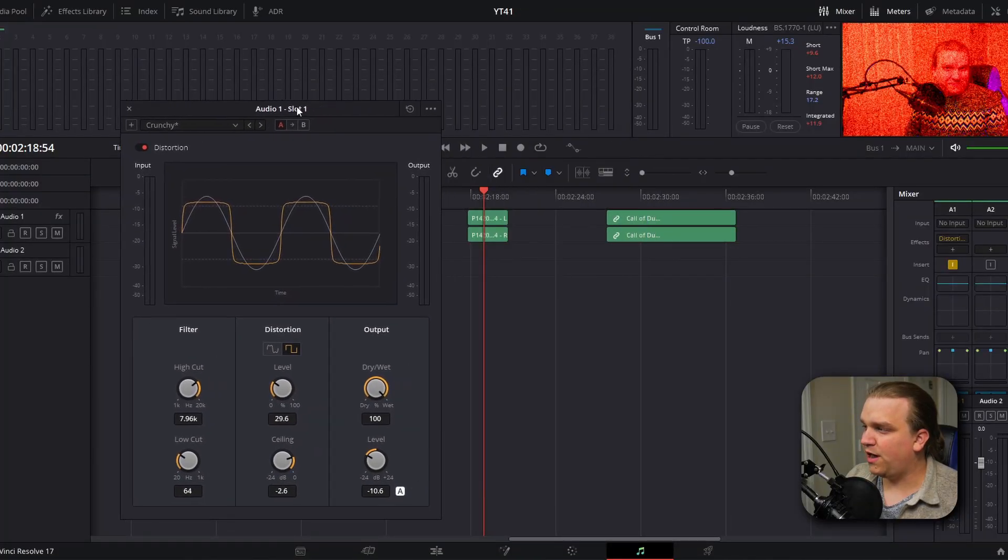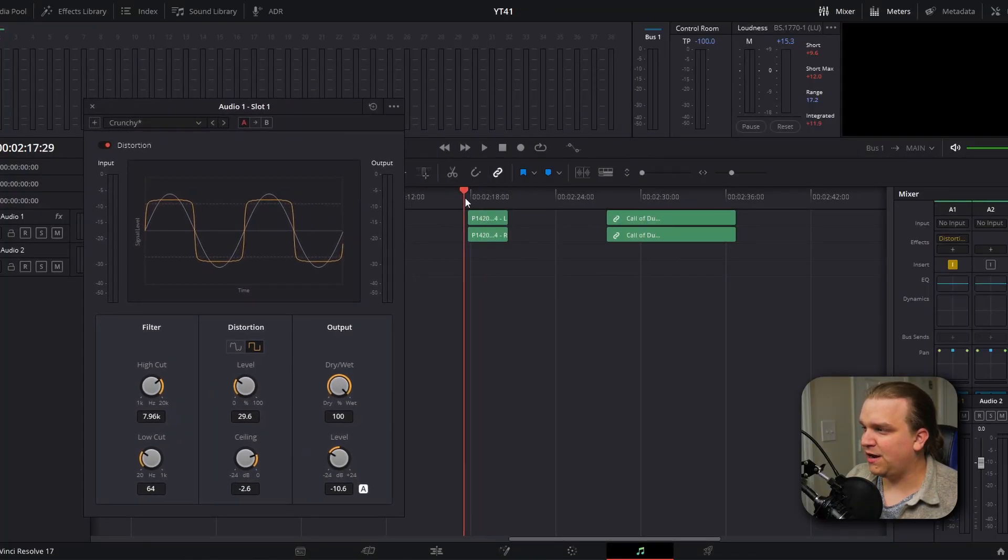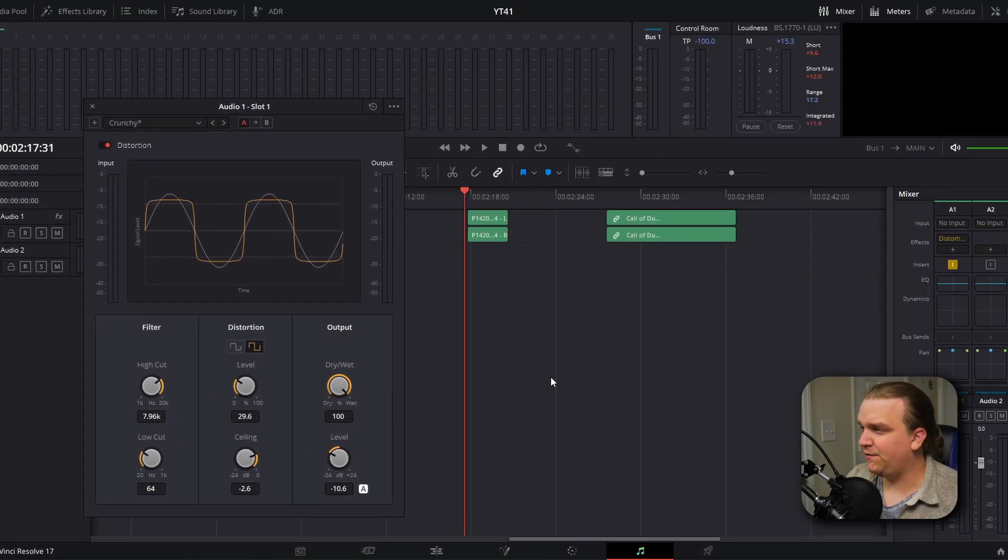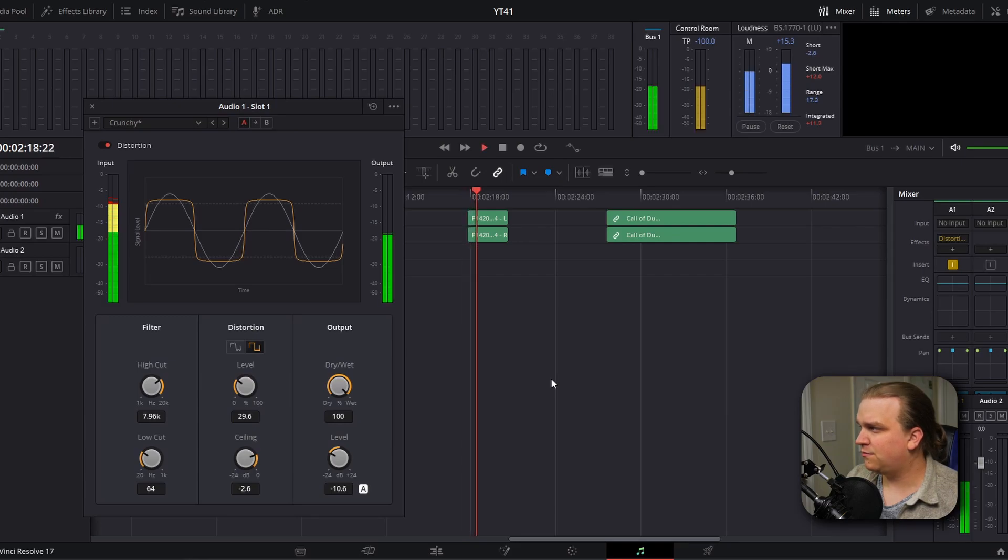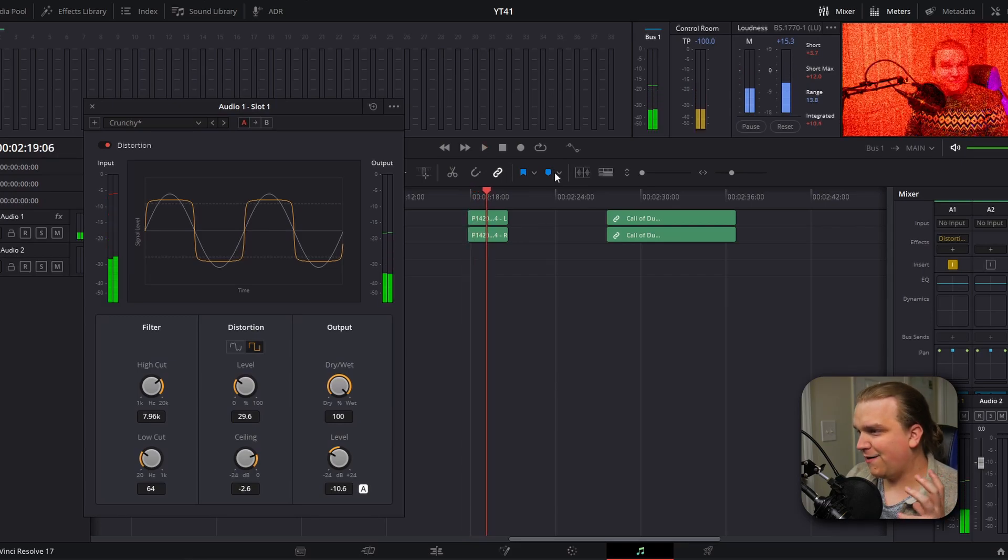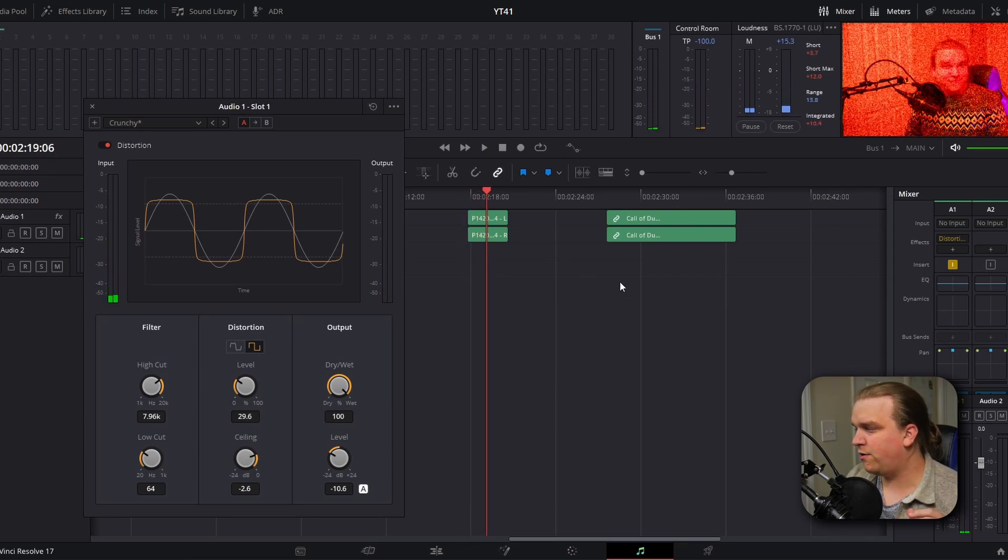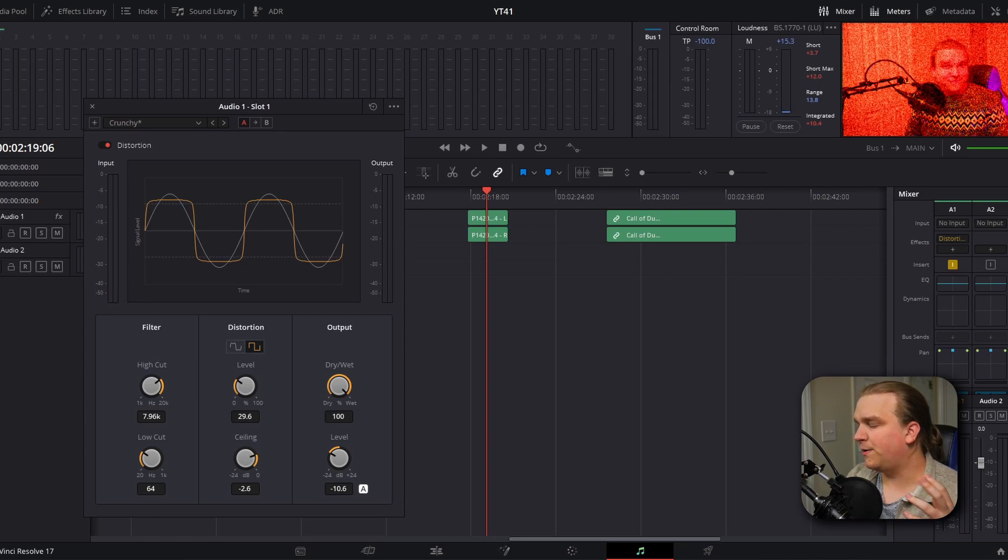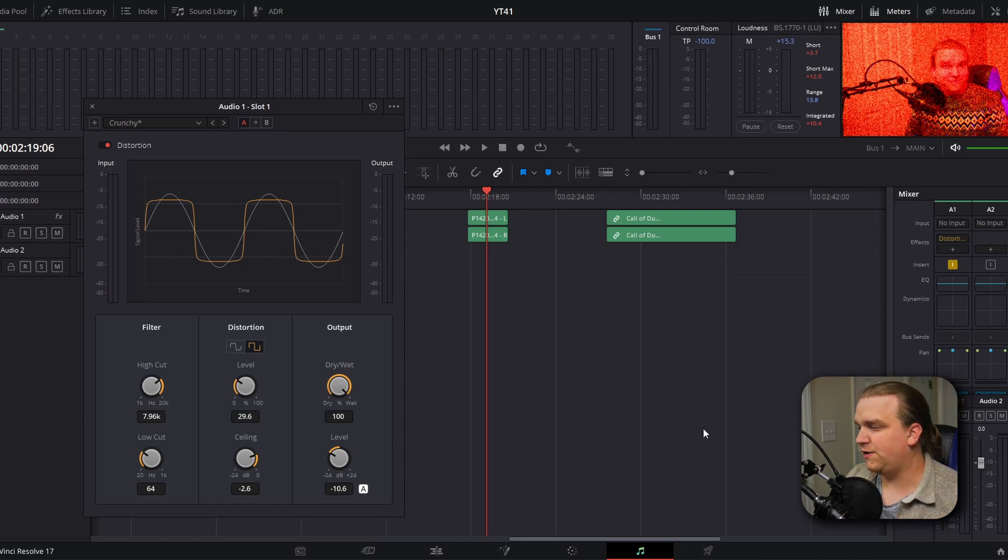But that will make it unbearably loud for everyone listening. What we want to do is get the effect of the distortion without blowing out all of our viewers' eardrums. We can make sure we're at the beginning of our clip, and when we preview, you'll see that we have that crunchy distorted audio, but we aren't blowing out our speakers or our viewers' ears.